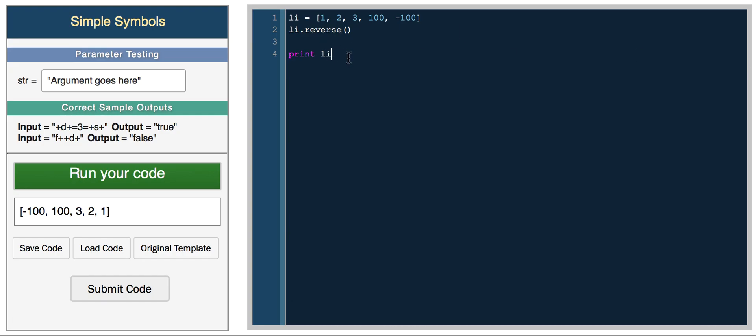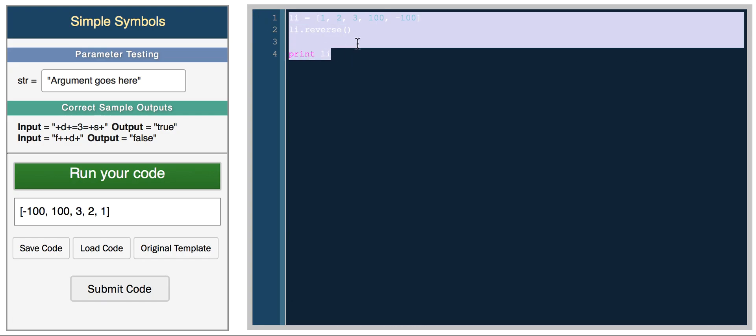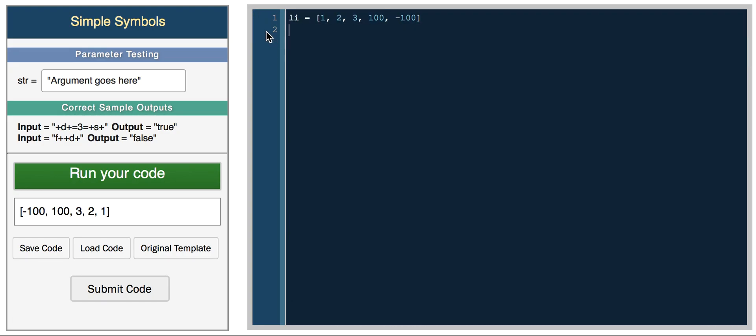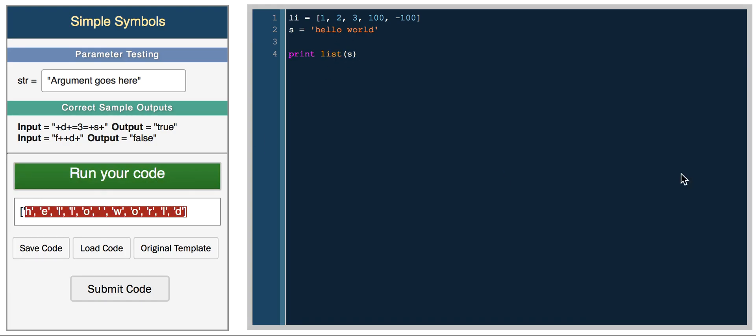You can also convert, as we've done in other videos, you can convert strings and other sequences to lists. So if we had something like hello world, we can print list of s. List is a built-in function, so list of s gives you a list of the string where all the characters are elements.